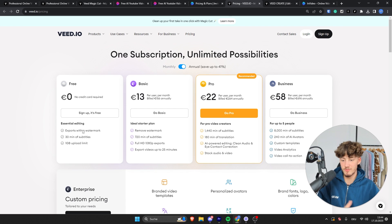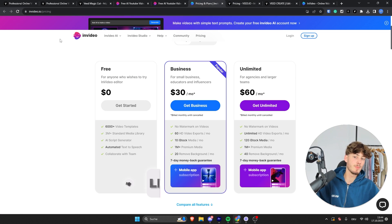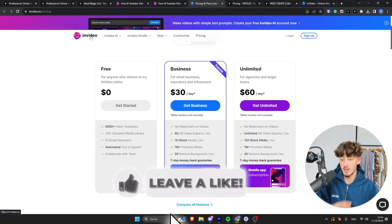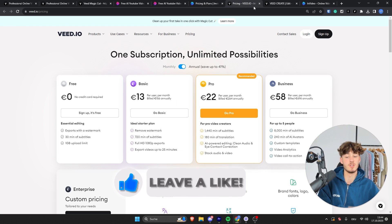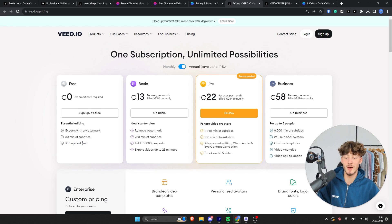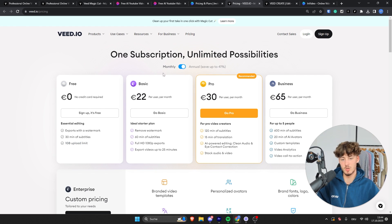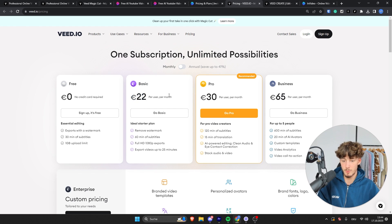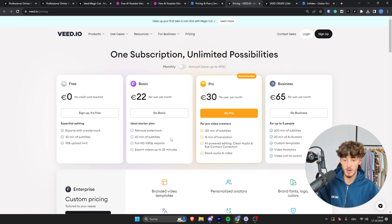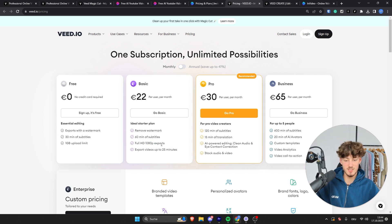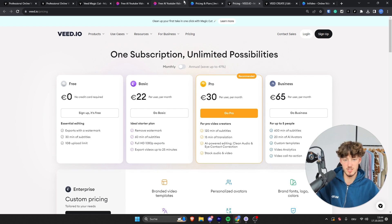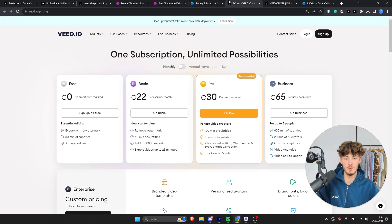As for the VEED.io free plan, you are going to get 30 minutes of subtitles for completely free. Keep in mind, InVideo actually doesn't offer a subtitles feature at all. And you will also have a 1GB upload limit. As for the paid plans, let's switch this to monthly actually, the basic plan is going to cost €22 per month, and you can actually export your videos without the watermark, and you will also get 60 minutes of subtitles every month.